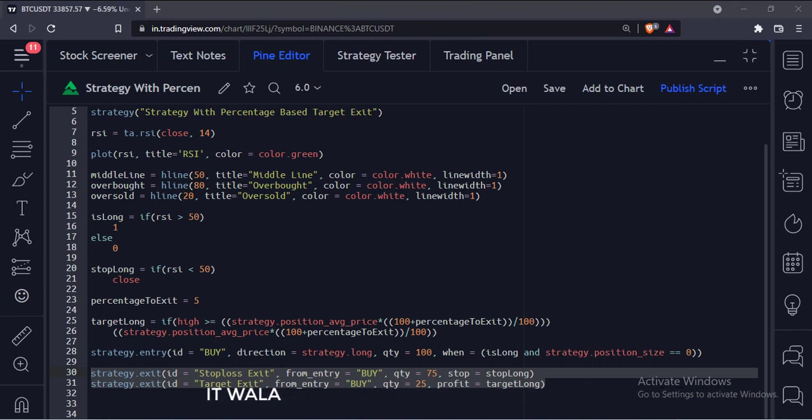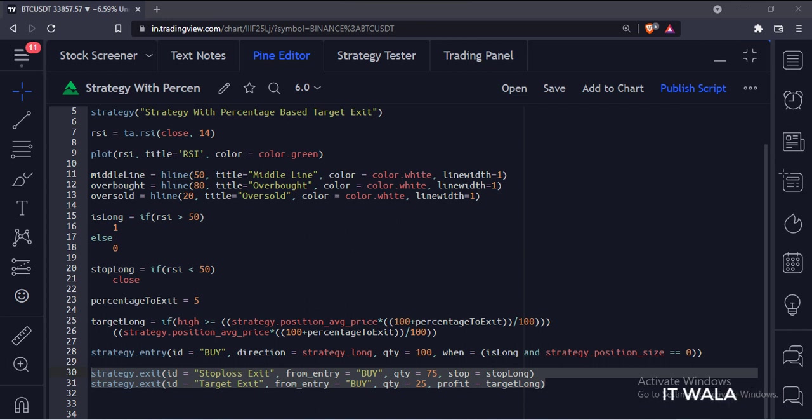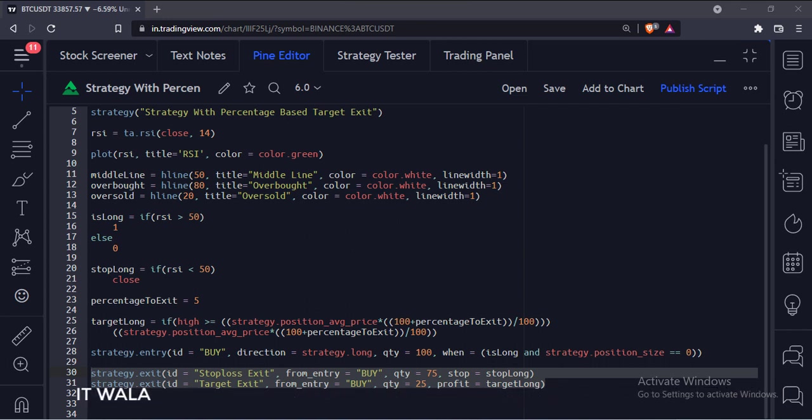The first argument is the ID of the exit. The second argument is the ID of the entry. The third argument is the quantity to exit. We are going to exit 25 quantities at the target level and 75 quantities at the stop loss.